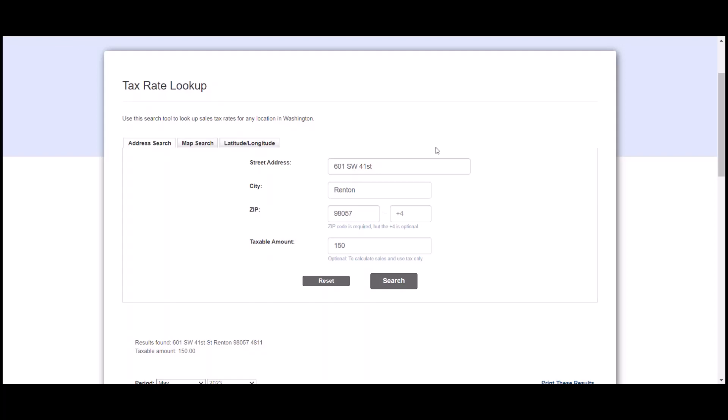I've gone ahead and put in the street address, the zip, and what's really nice about Washington is they actually can figure out the exact amount of tax if you know the taxable amount. We're just going to say that for this product, the taxable amount is $150.